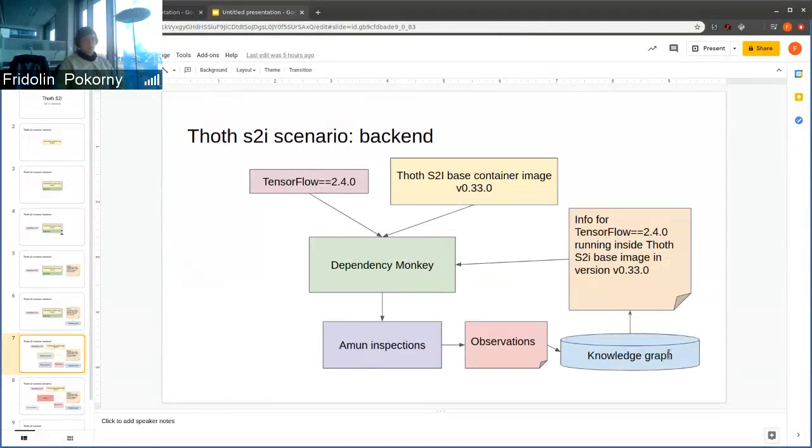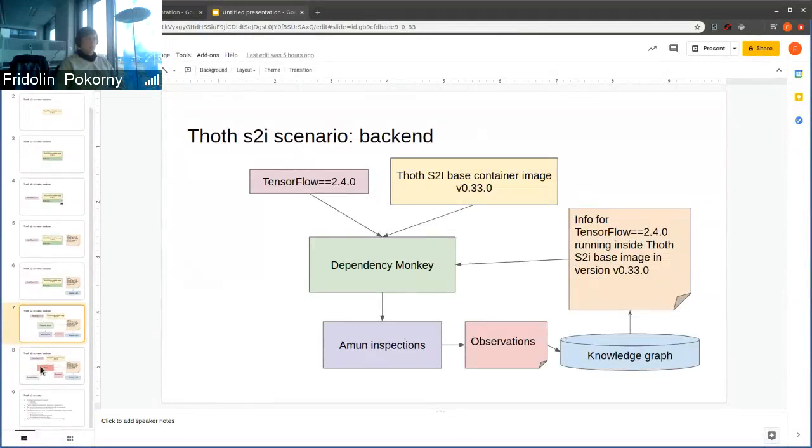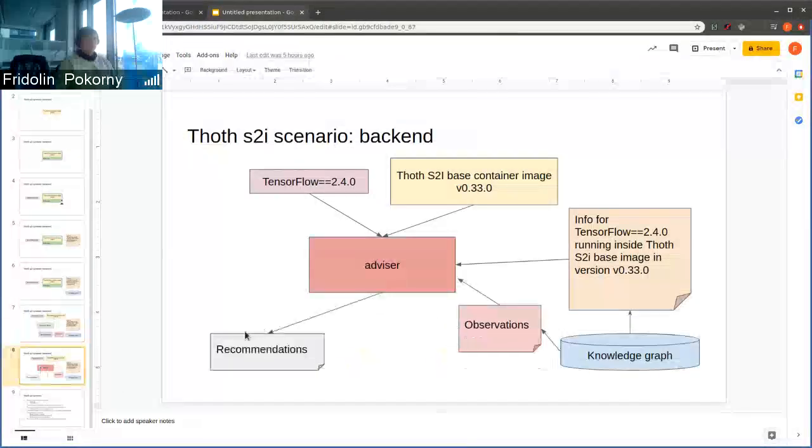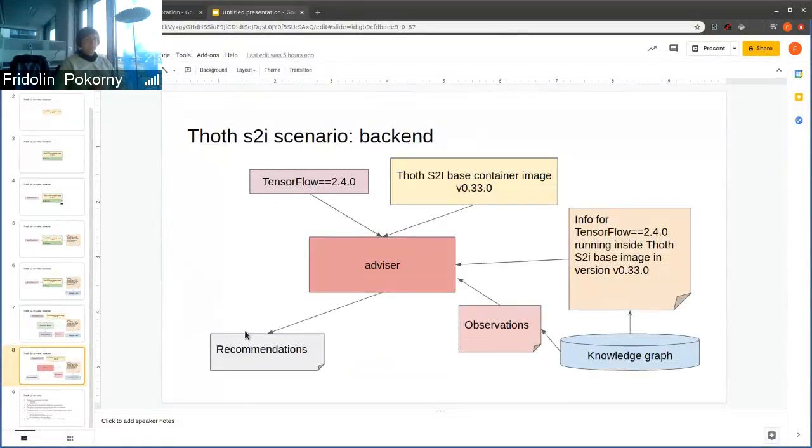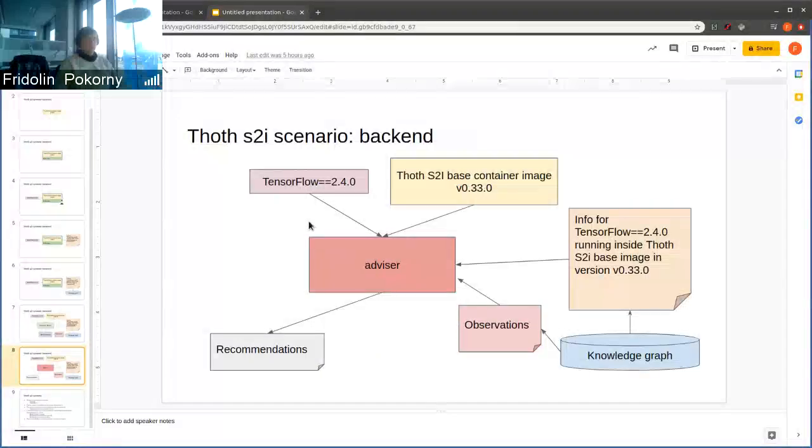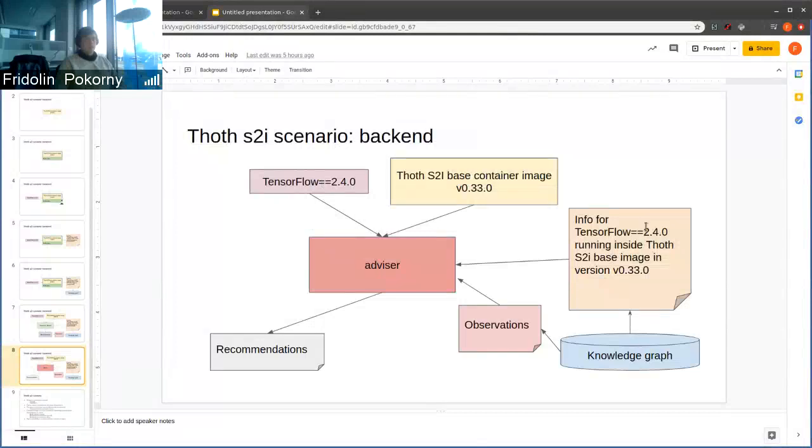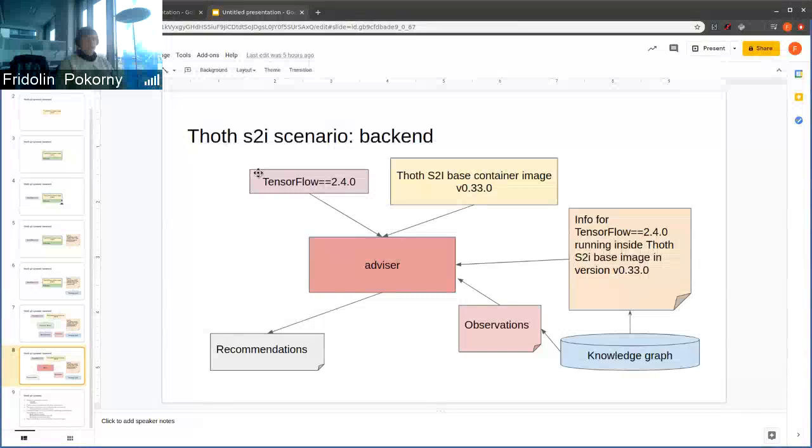Now, if users use our devices, we again resolve software stack based on information that was obtained from solver runs.